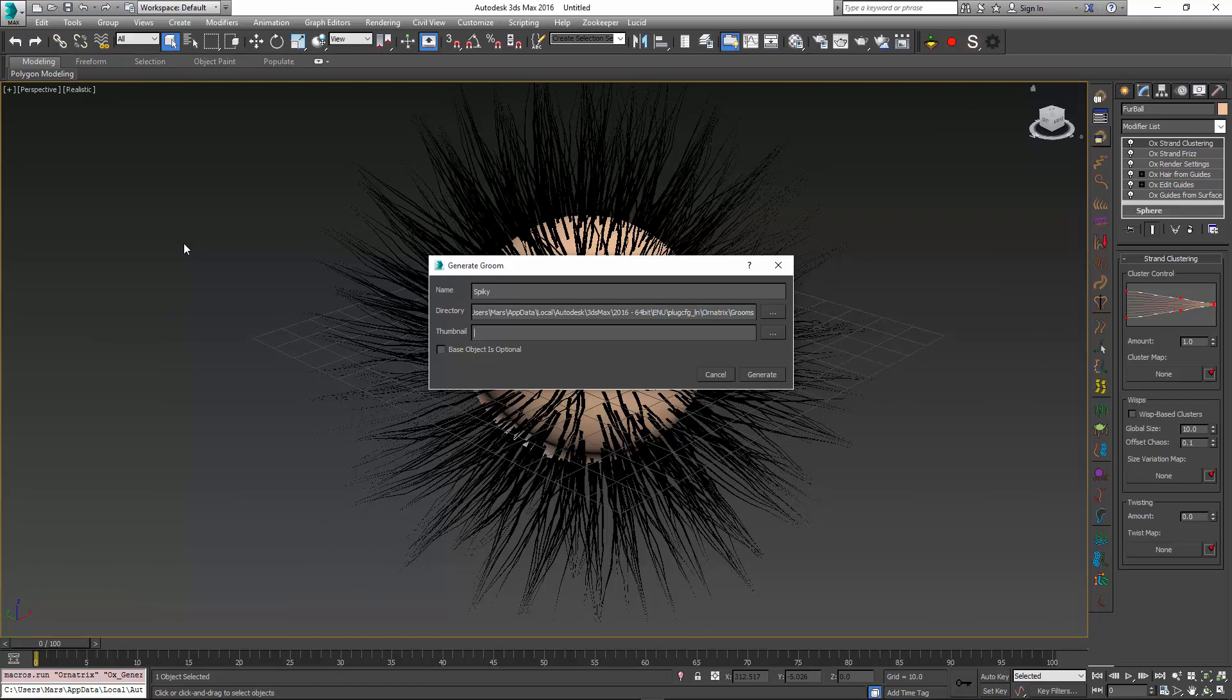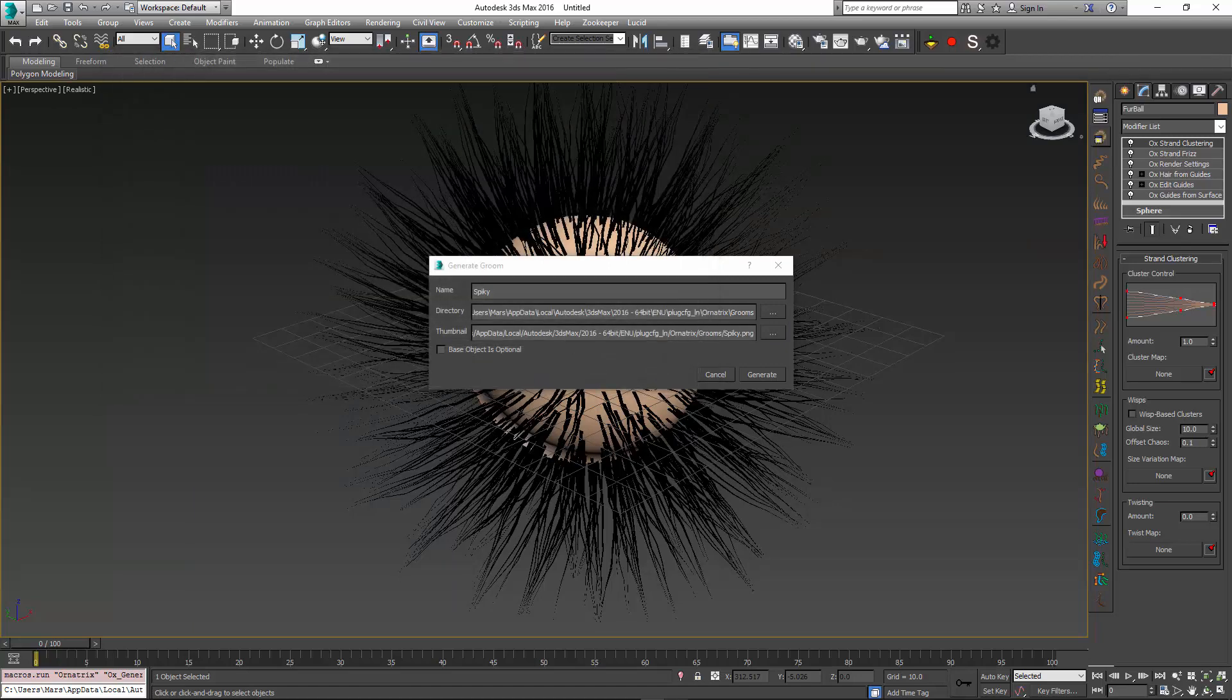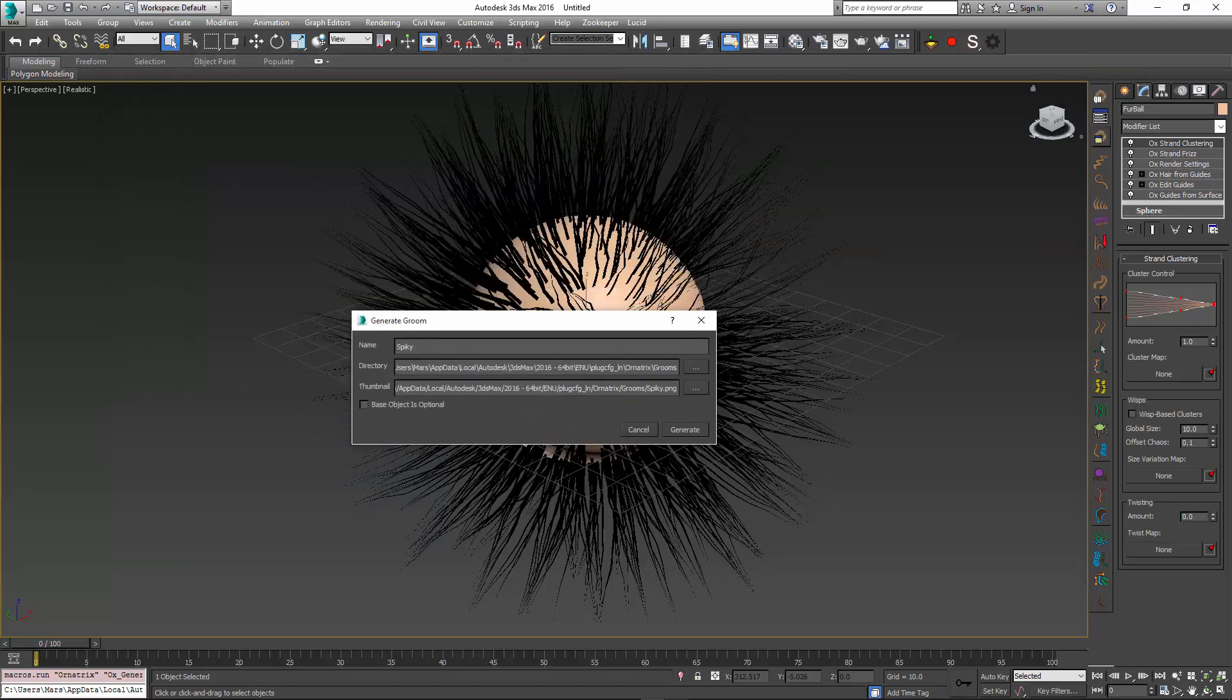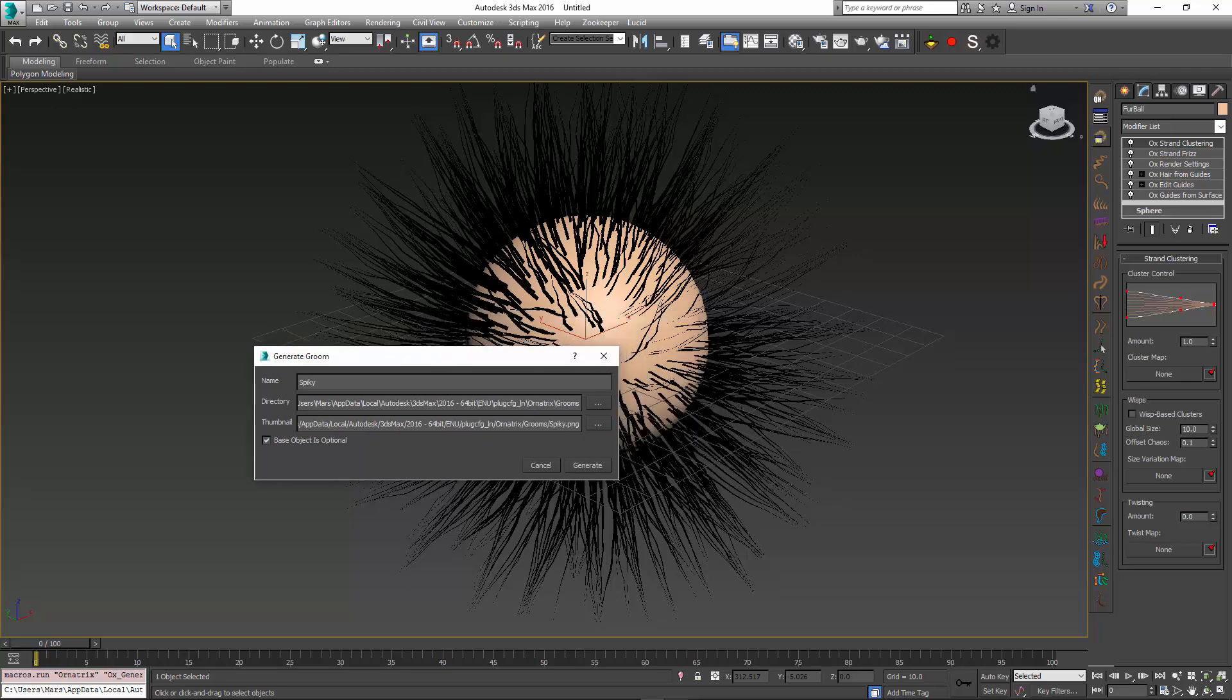...but if you do choose to add an image, you can select any 64 by 64 bitmap in PNG format. So I just created one here quickly, and there is also an option called base object as optional. If you check this option, then the groom will be transferable to any mesh or geometry inside of the scene. So I don't have to have a sphere to apply my spiky ball to, but I can use a teapot or whatever else. Let me just leave this on and generate my groom.